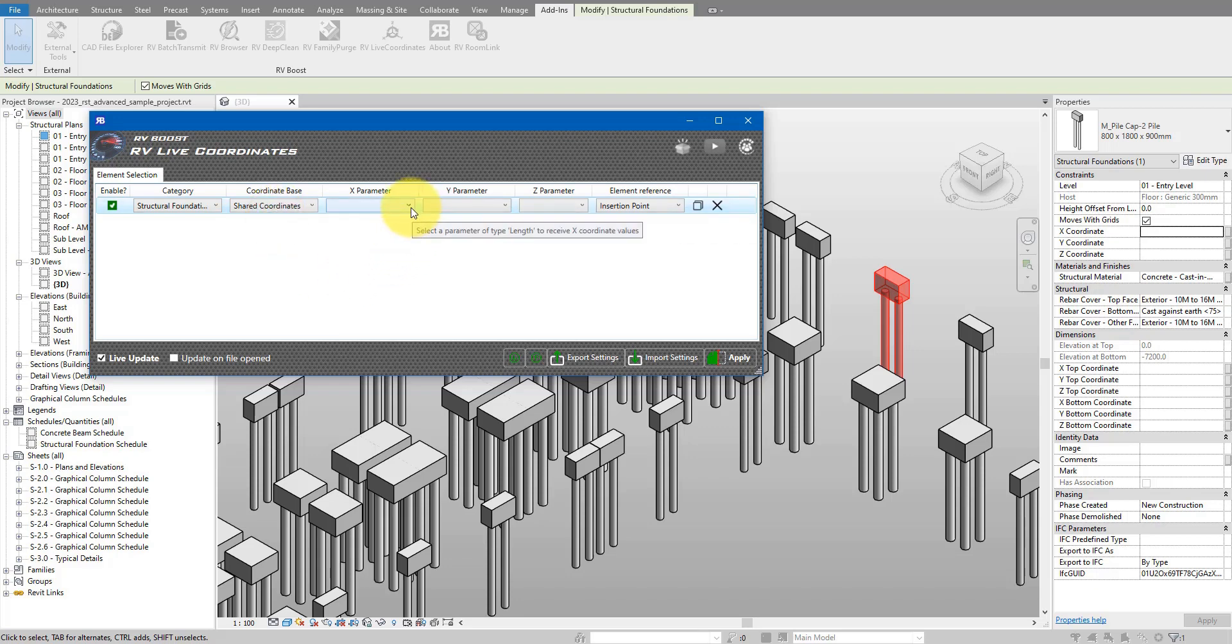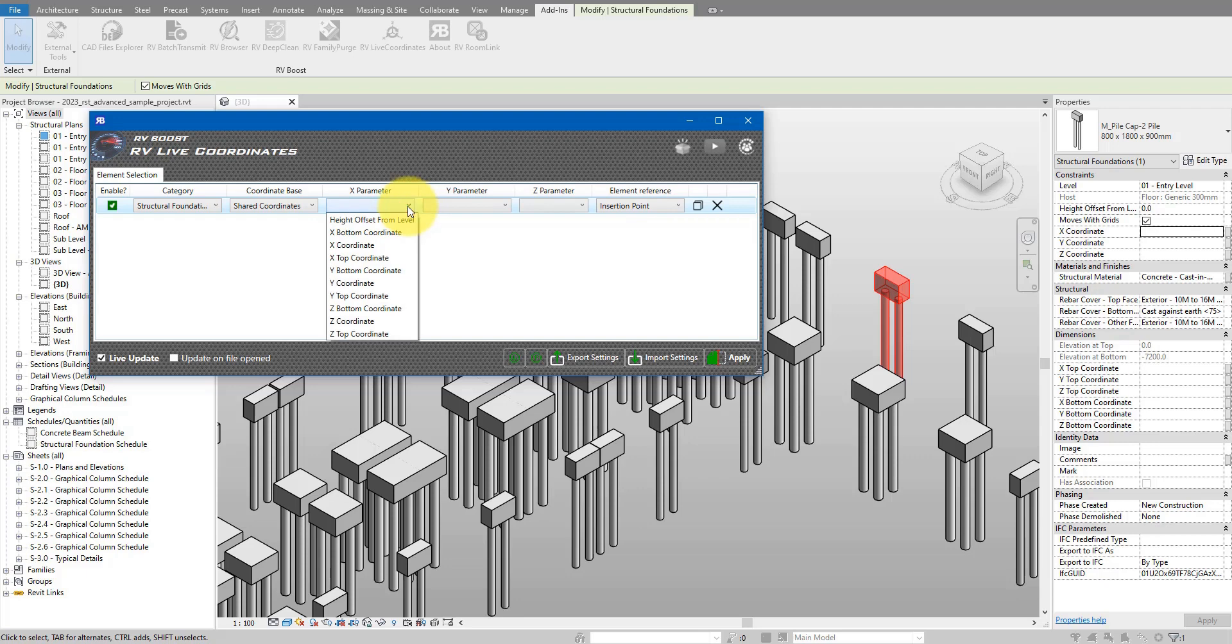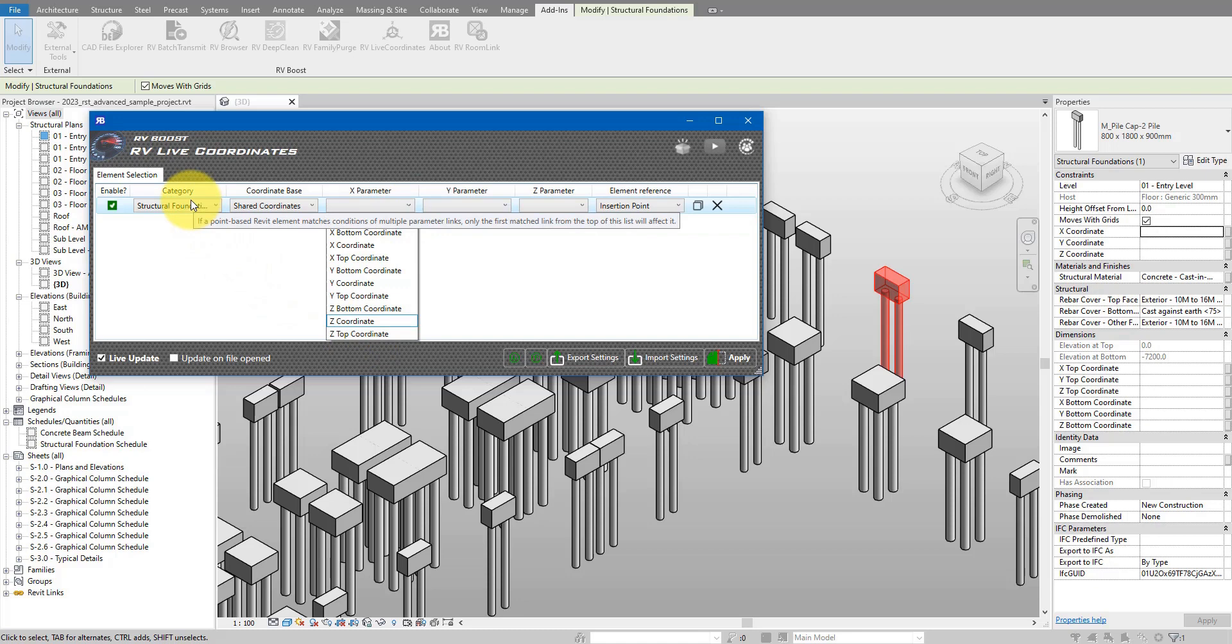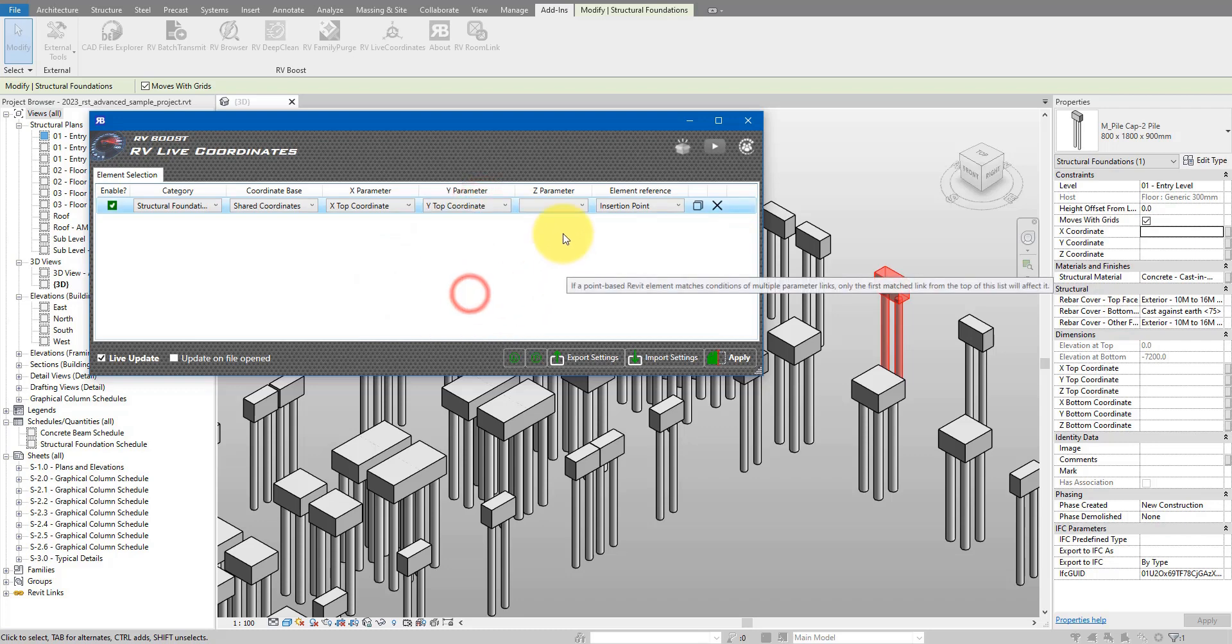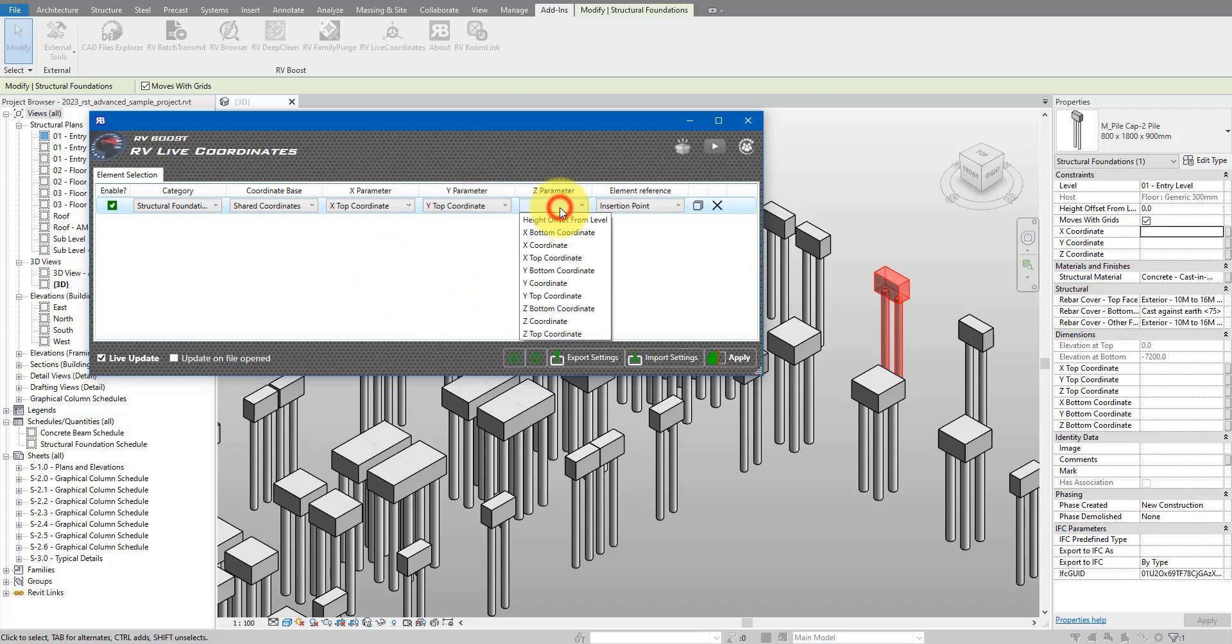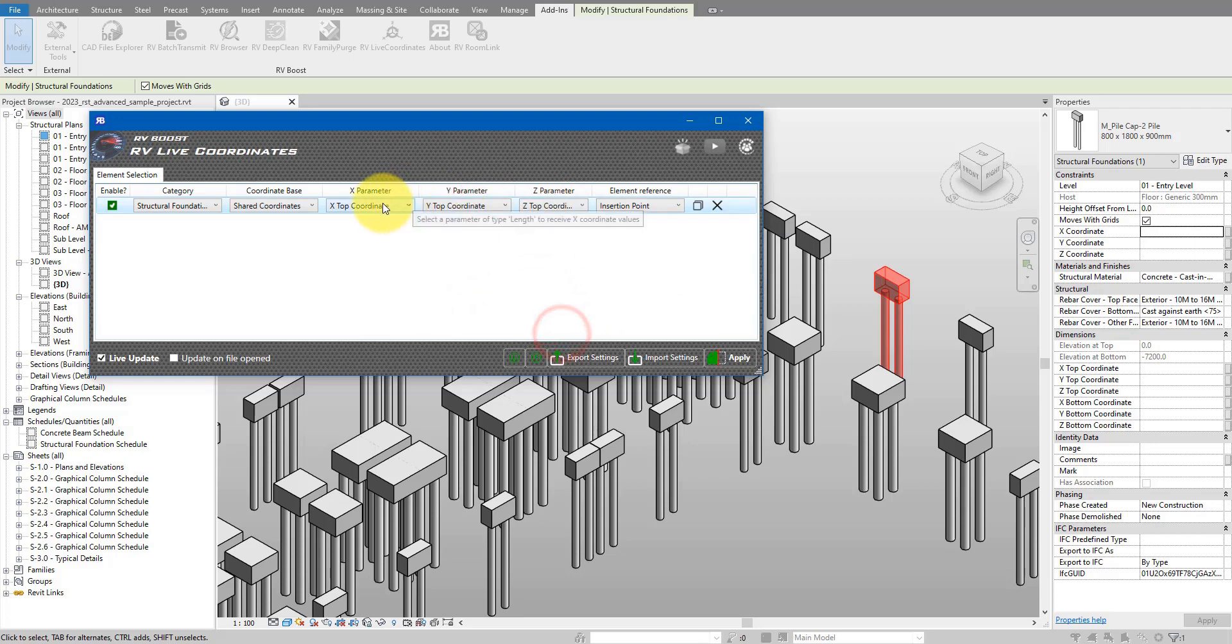Next step, I can choose the parameters where I want to store the coordinate values in each object. On this menu that's easy because here I have all the parameters available from this category here. For me now, let's first go for x top coordinate, y top coordinate, and then of course z top coordinate.